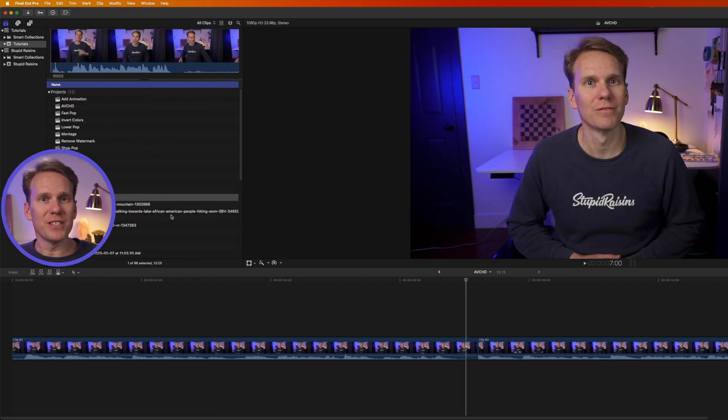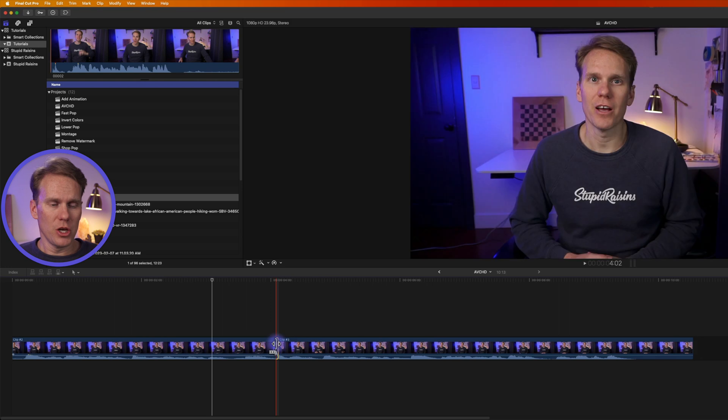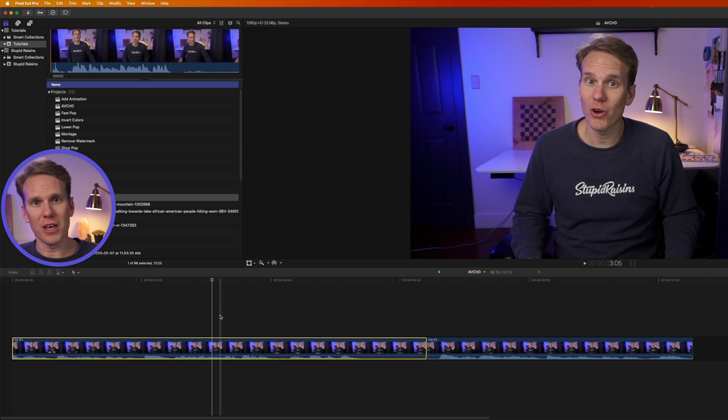Once you've imported your AVCHD files into Final Cut Pro you can treat them like any other video file. You can add them to your timeline, trim them, move them around — everything you can do with a normal file. I put together my 10 favorite tools for editing videos in Final Cut Pro in a separate video, and I think you'll like it — check it out here.